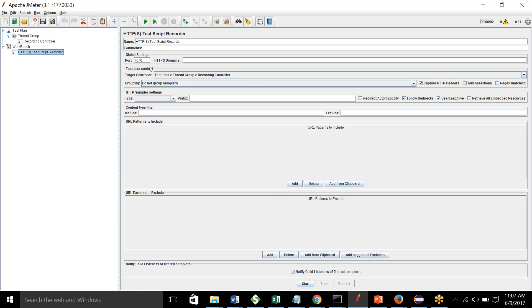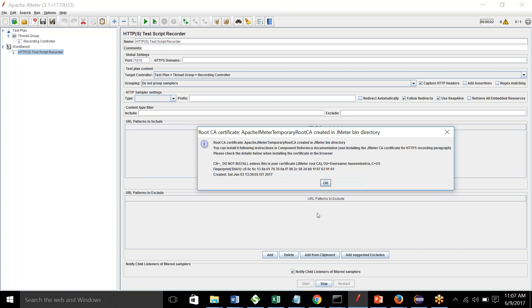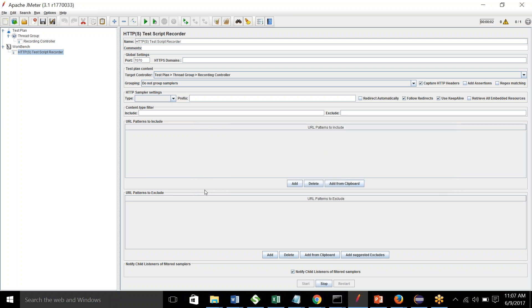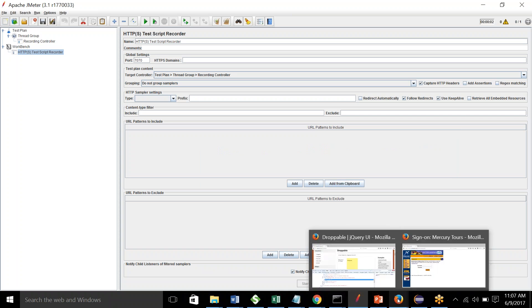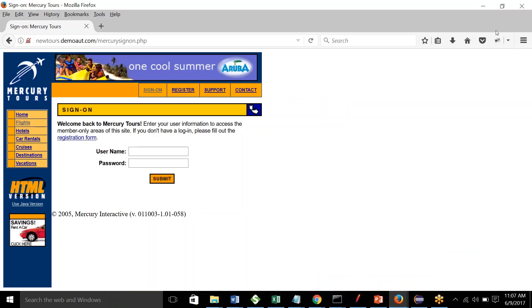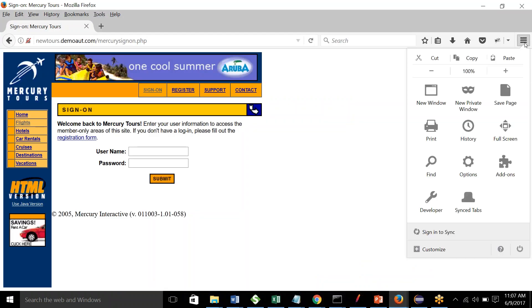I am starting my proxy server at port 7070. When my browser is configured with a manual proxy on the same port and hits any request, it will be captured by JMeter. So let's go to the browser.